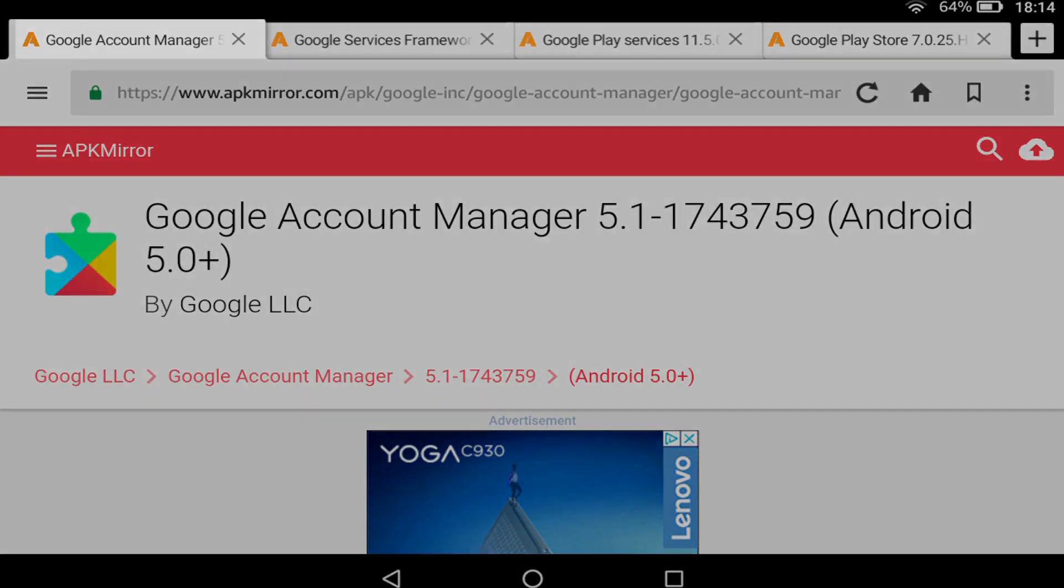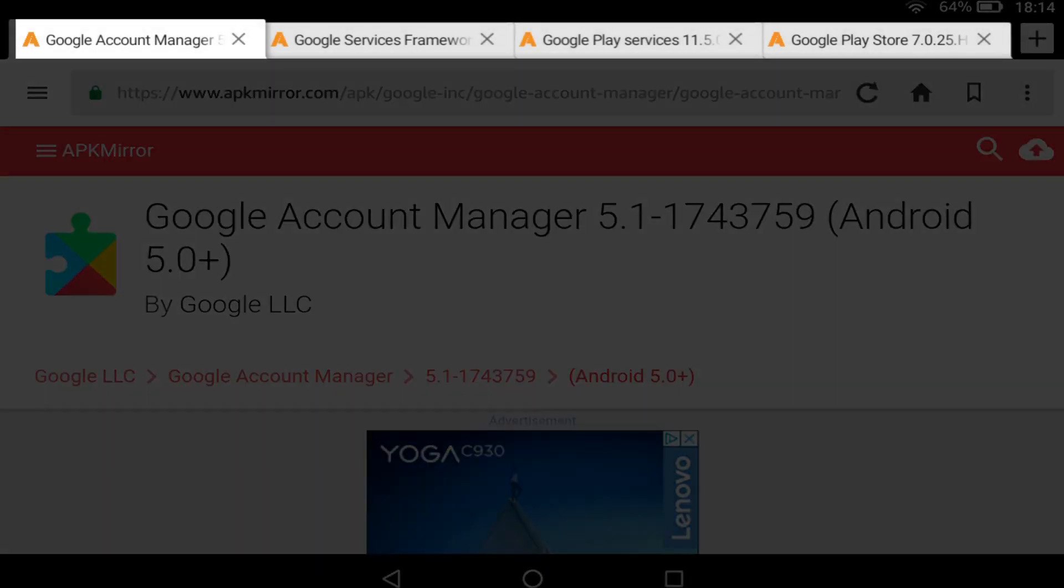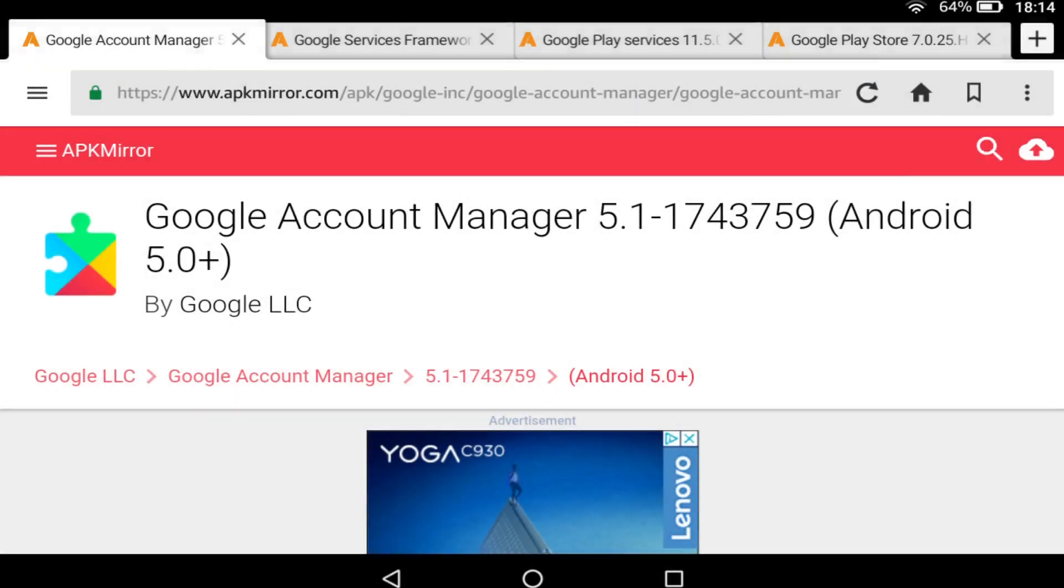We now have four tabs open, one for each of the required resources. Google Account Manager, Google Services Framework, Google Play Services and Google Play Store.